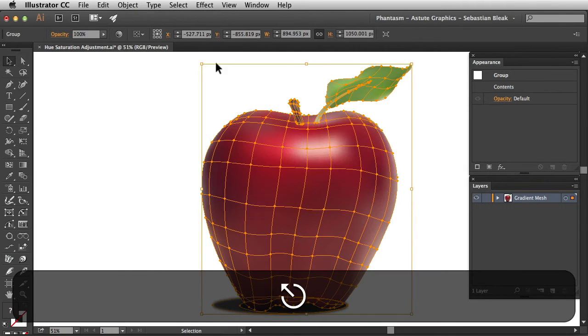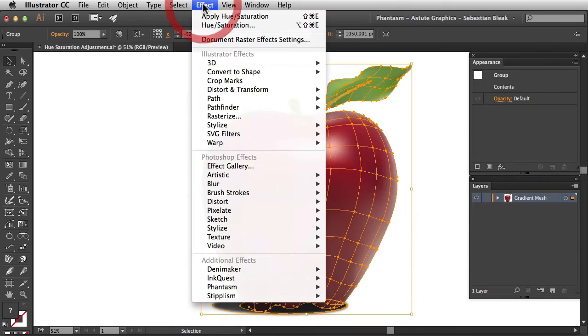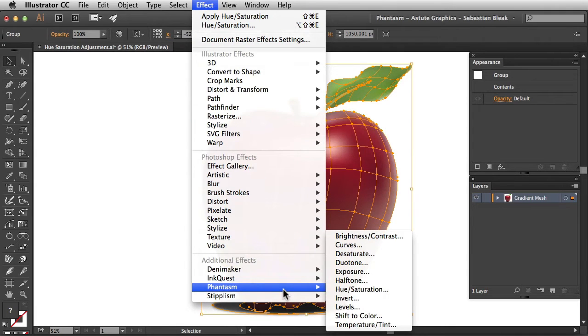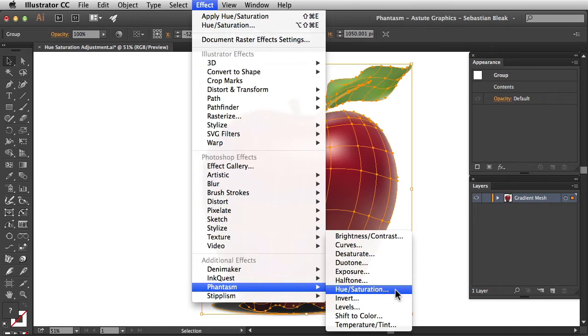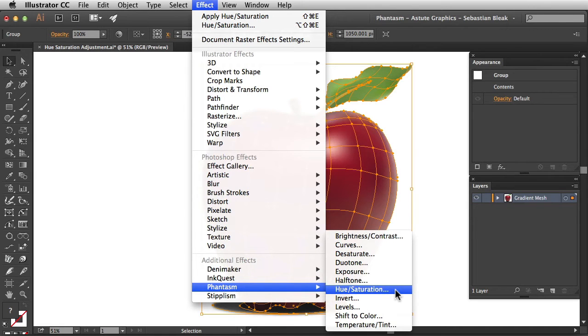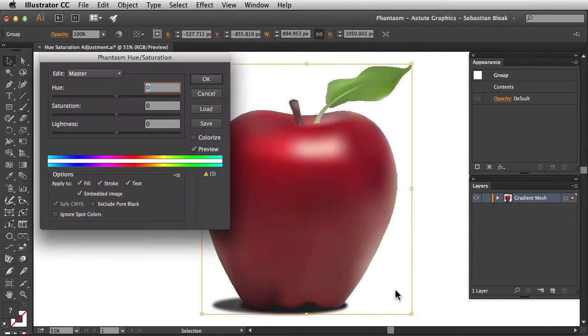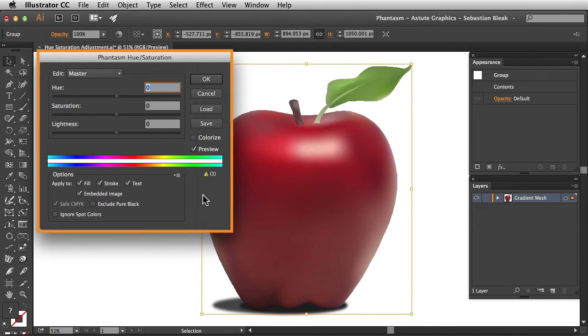For this tutorial I'm going to go into the Effect menu, scroll down till I find Phantasm, and then choose Hue Saturation. By going into the Effect menu, I'm applying this as a live effect, which means I'll be able to come back and make changes to this in the future. I'm going to click on Hue Saturation and that's going to bring up the Phantasm Hue Saturation settings for me.